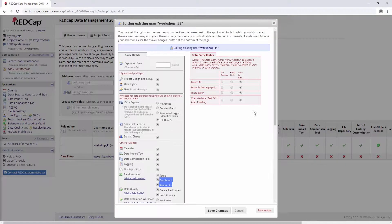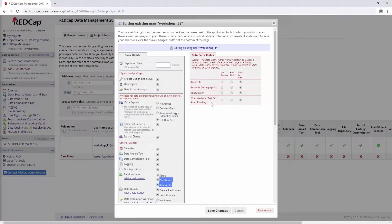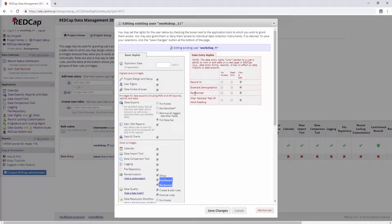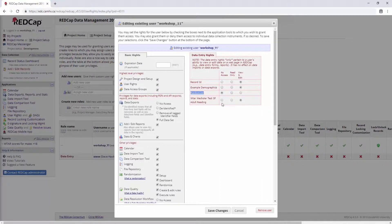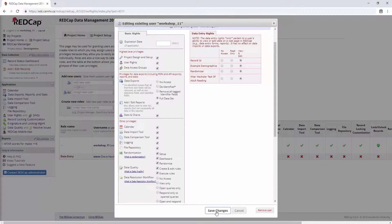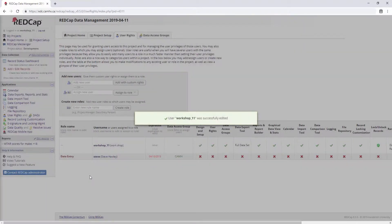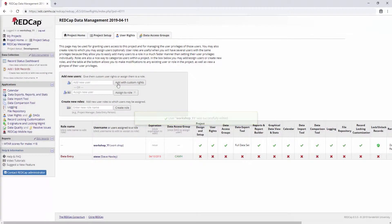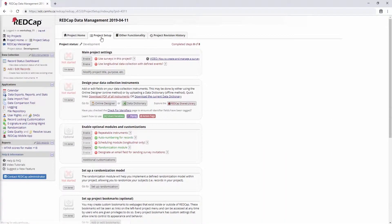And similarly, and I mentioned this, I think, perhaps in the user rights video, if you have a form with unblinding information, which in this case will be the randomizer form, which we will look at, you'll want to give your blinded people no access to that form, so you don't inadvertently unblind them. But I will leave it as view and edit for now. Okay, so I'll save changes. And let's go back to project setup.